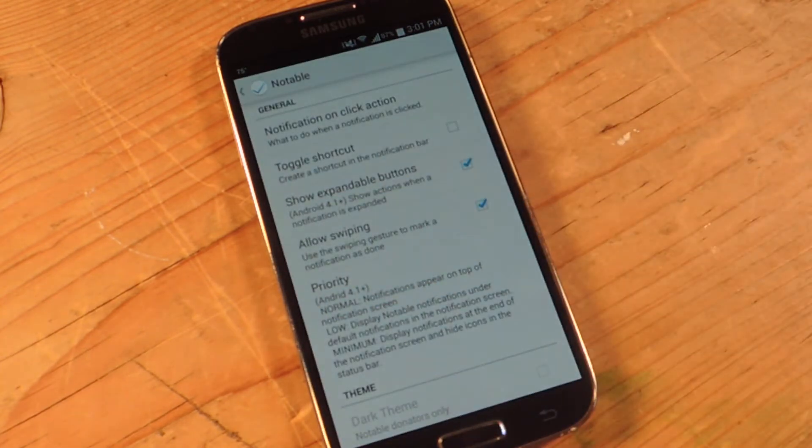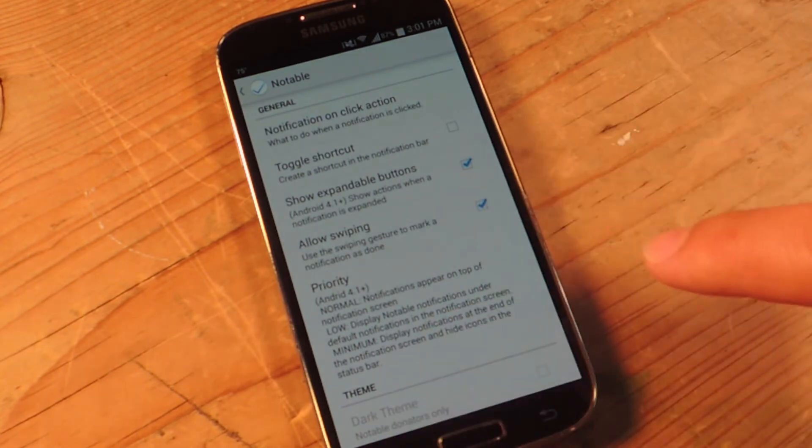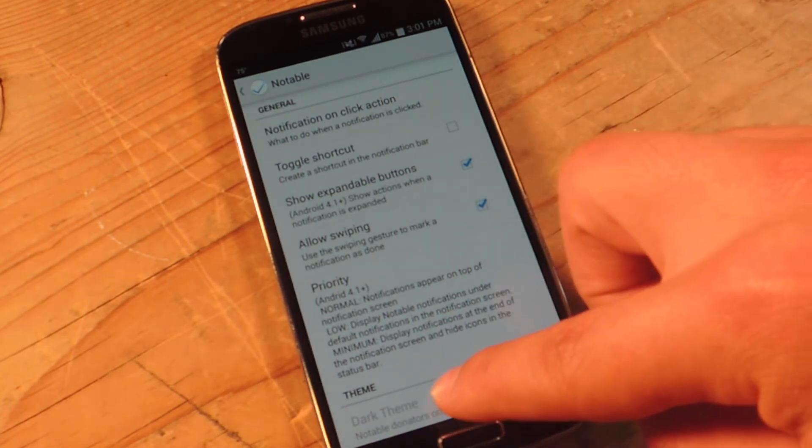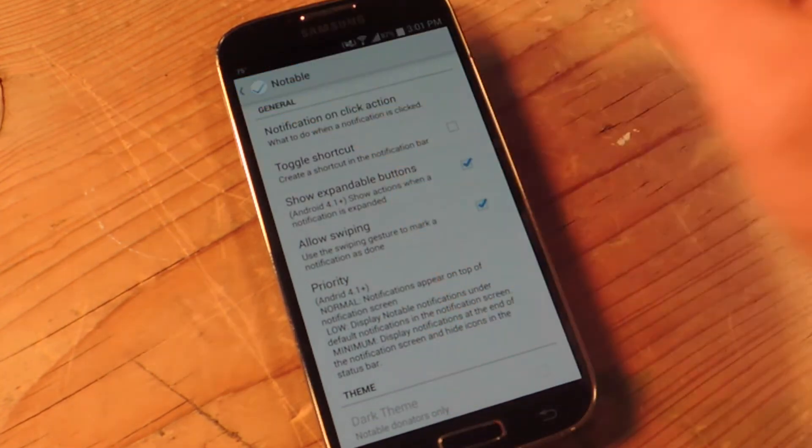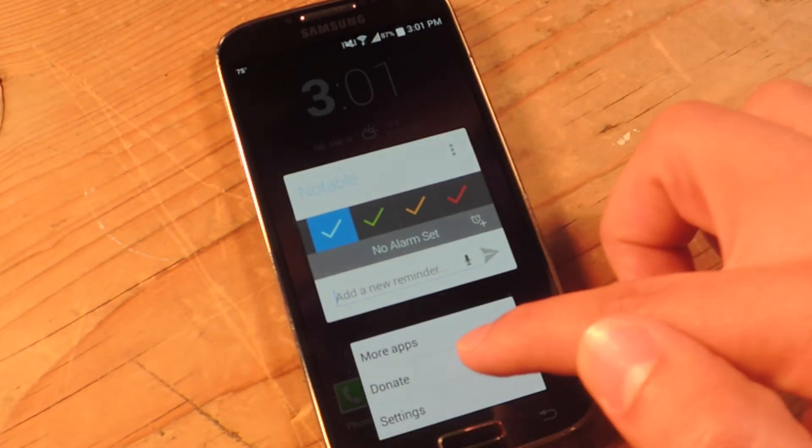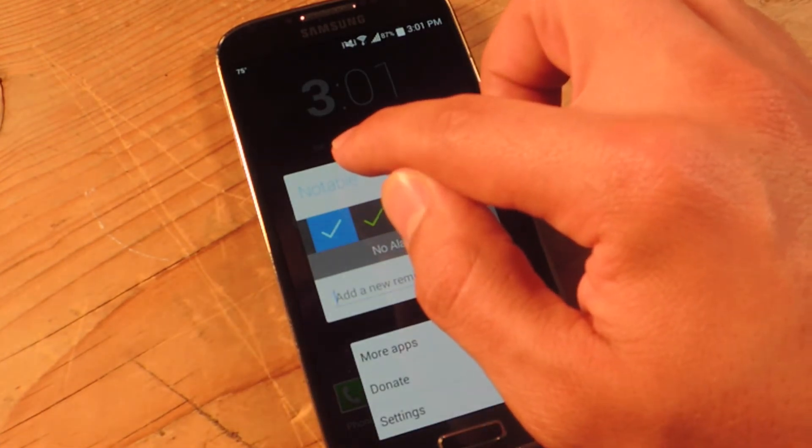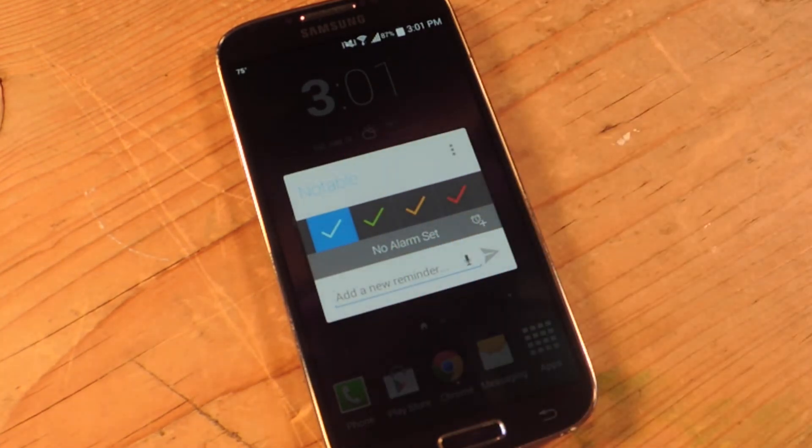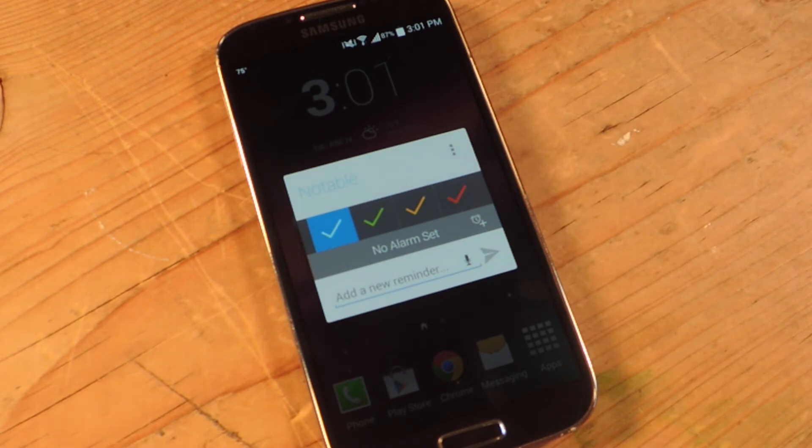And then if you want to do an in-app donation, you can actually unlock the dark theme. So you would just go right here and do donate, or you can go to the Google Play link in the application to download the donation, which is 99 cents and you get the dark theme. So not bad.